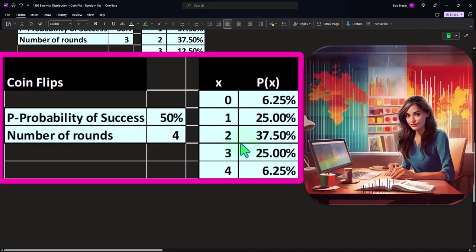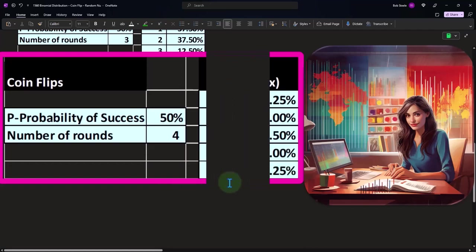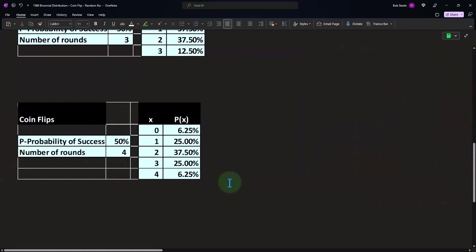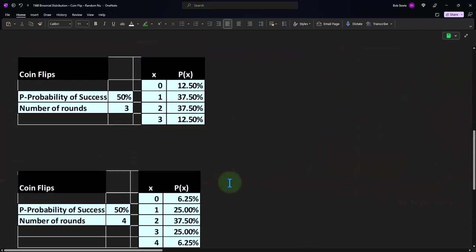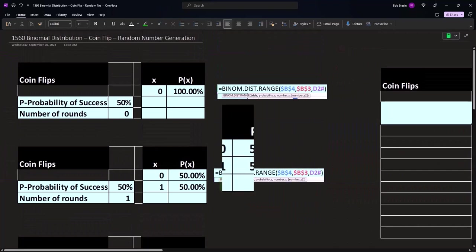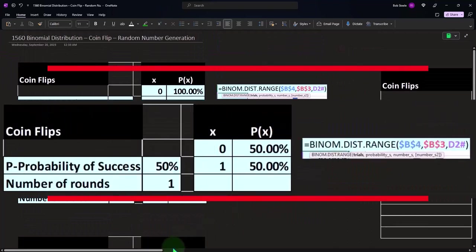We have 25 percent that we get three heads out of four, and then 6.25 percent that we get four successes or heads out of four.